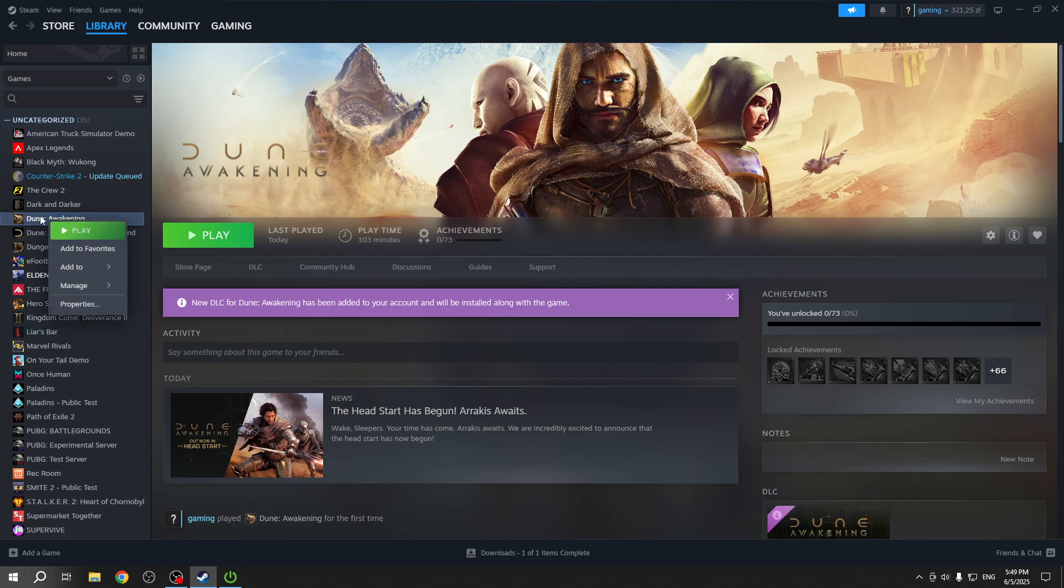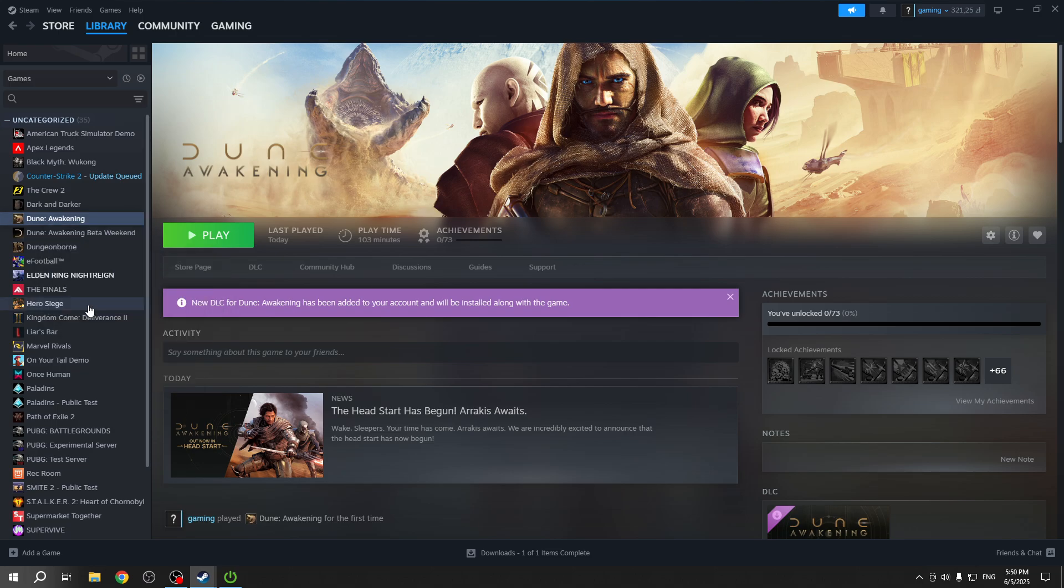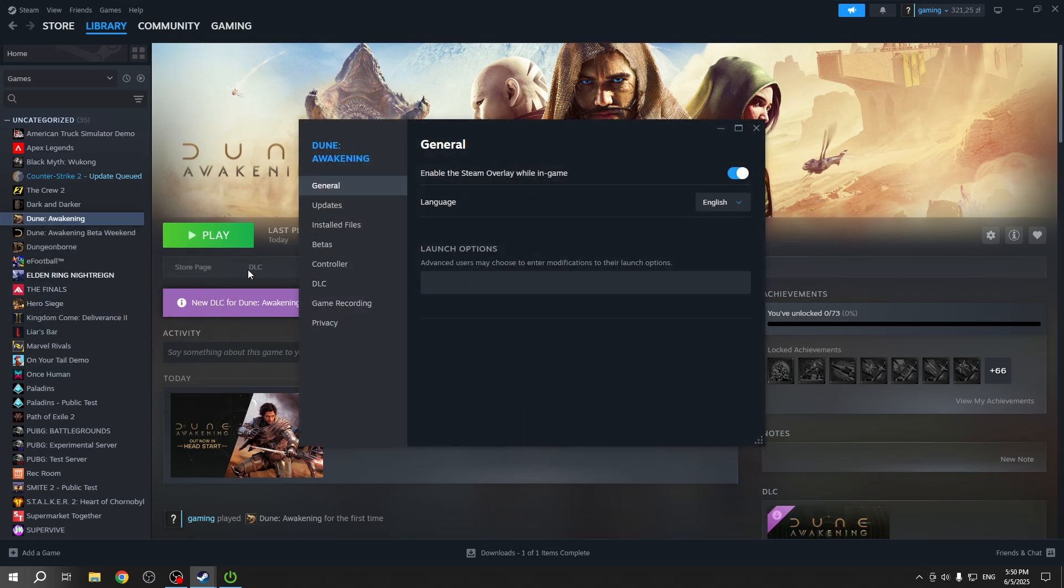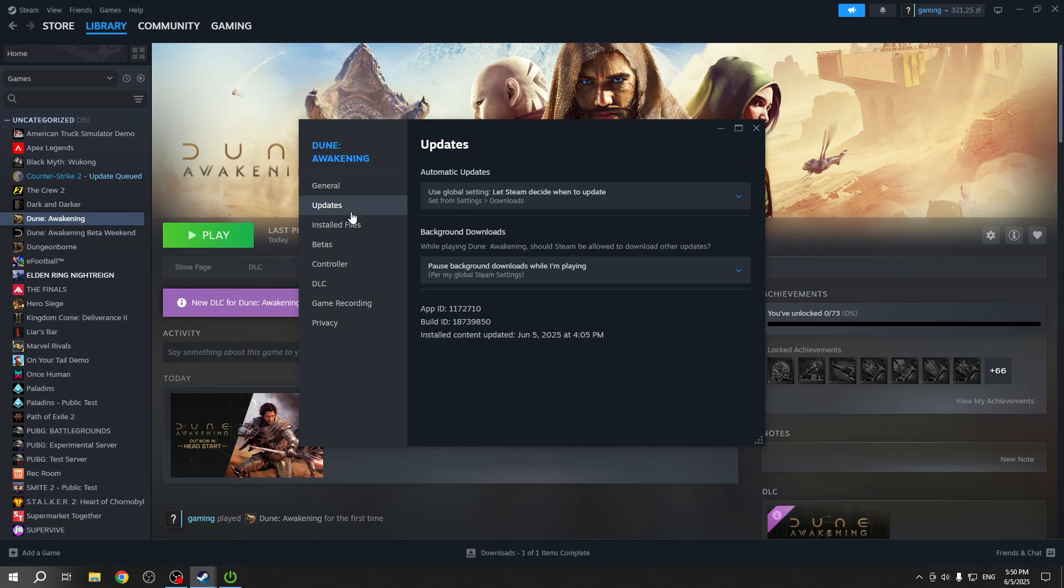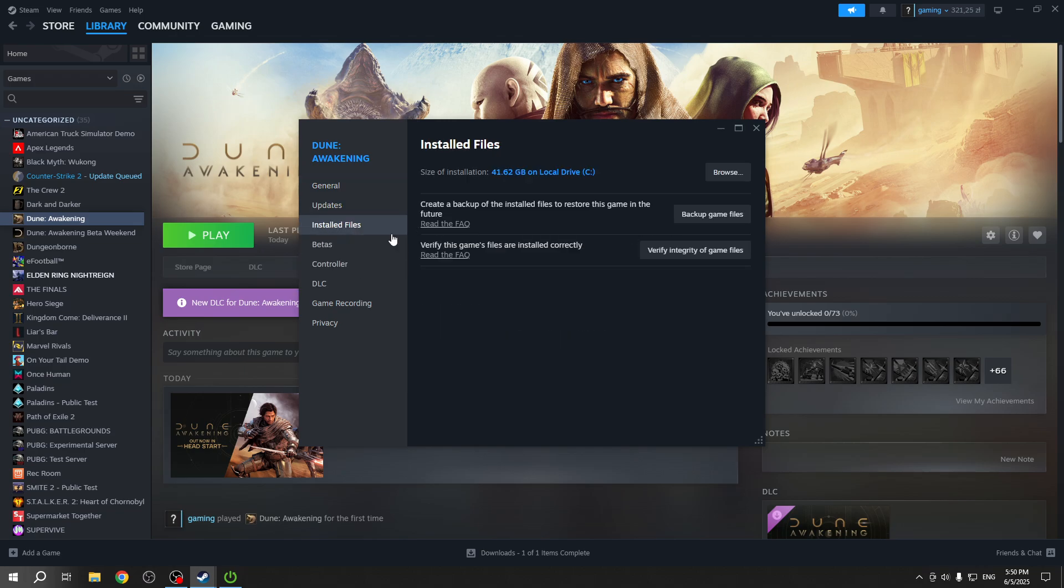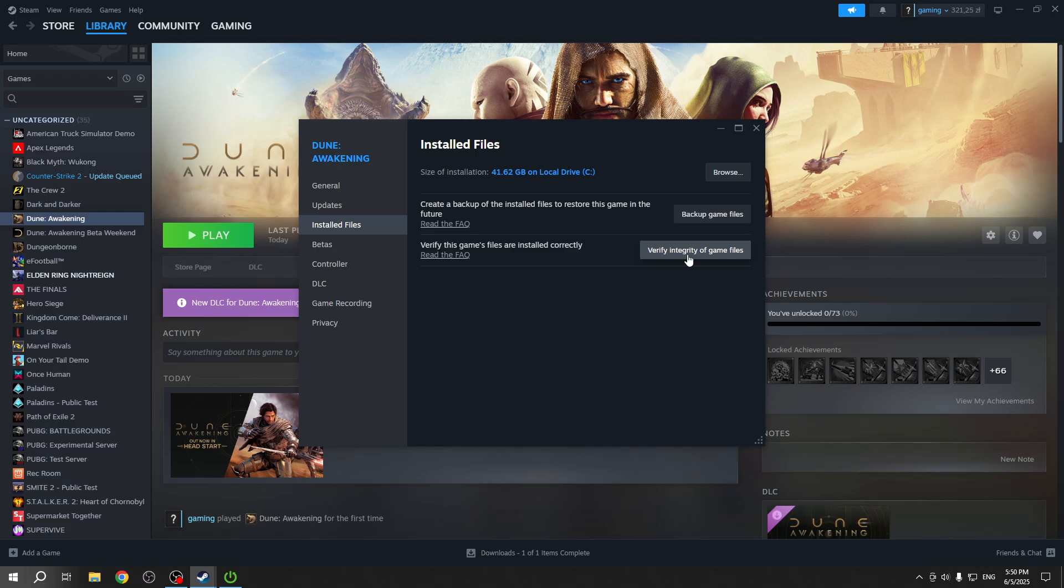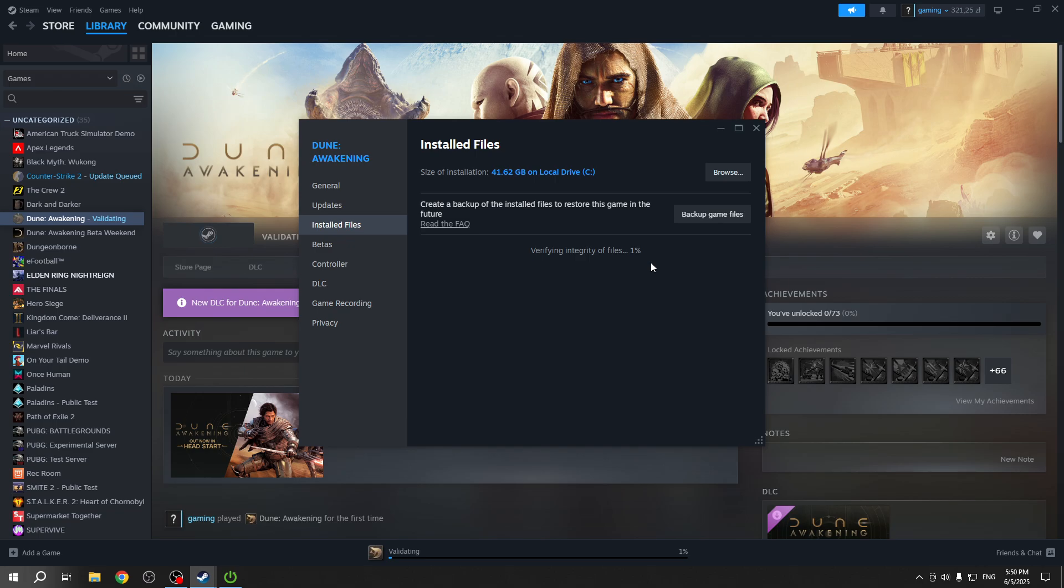If it still doesn't work, then you should right-click on the game in the library and click on Properties. Now find the Installed Files section.